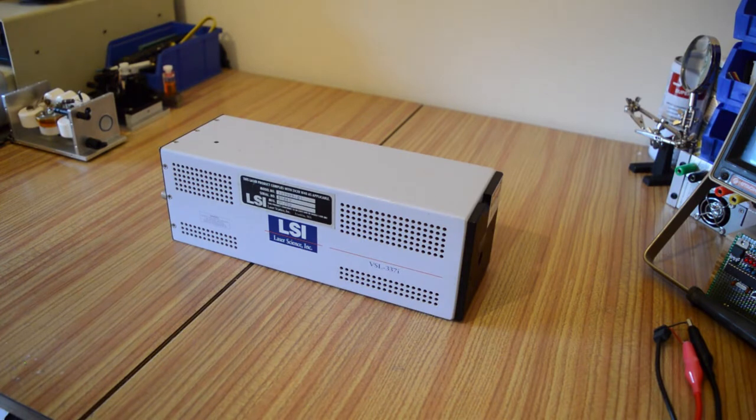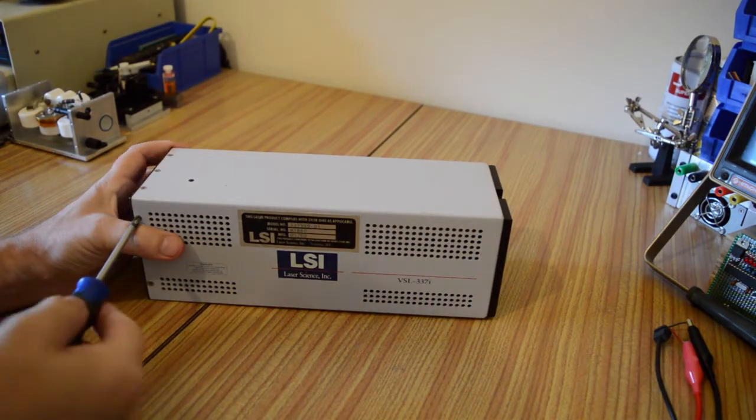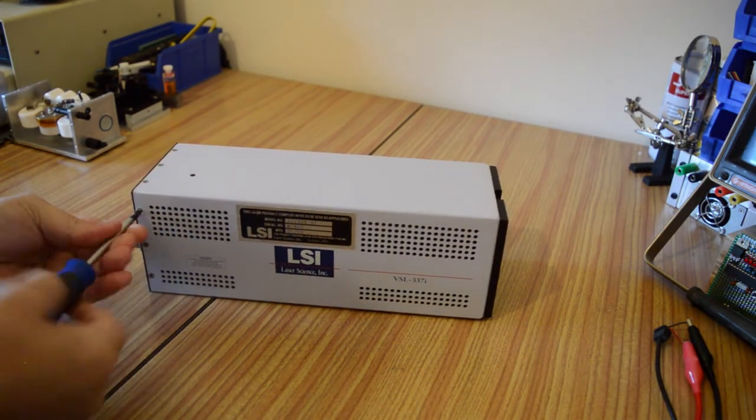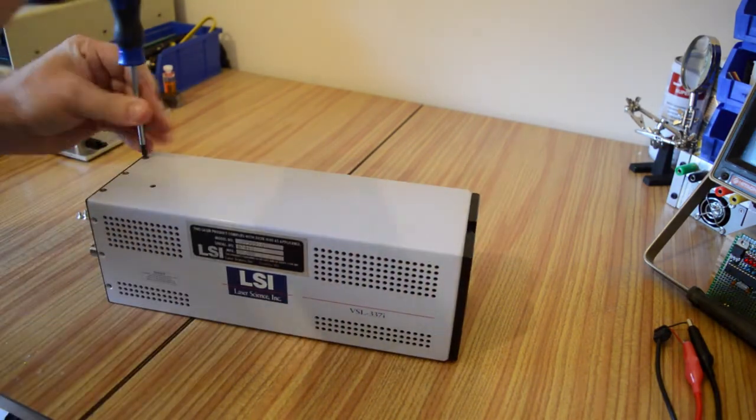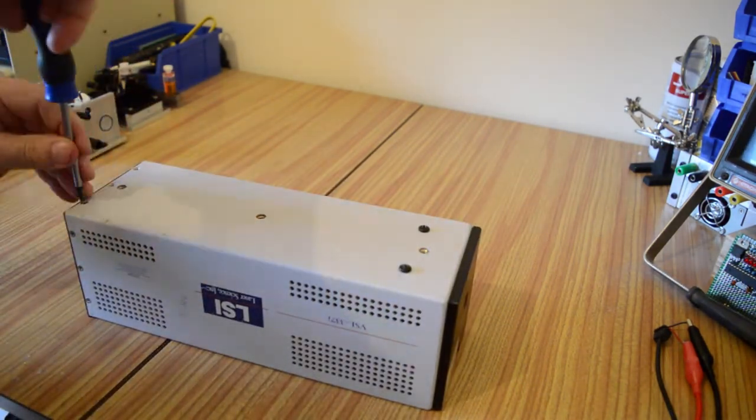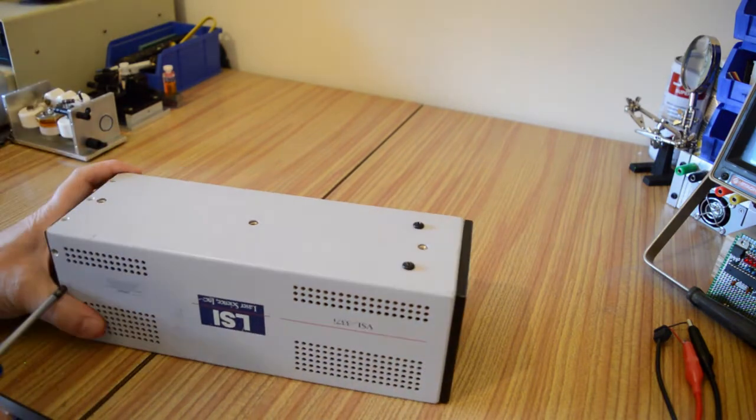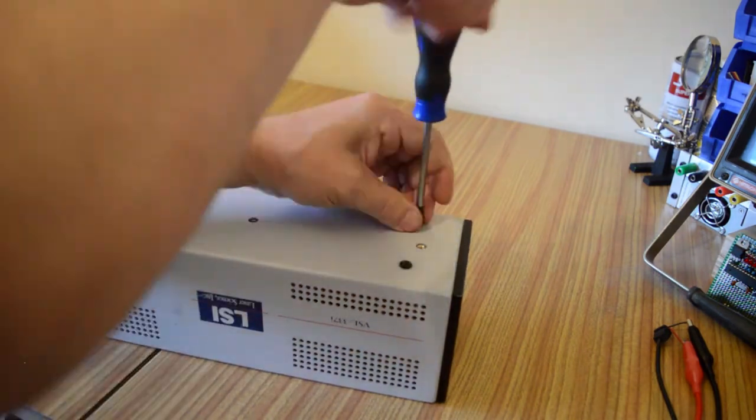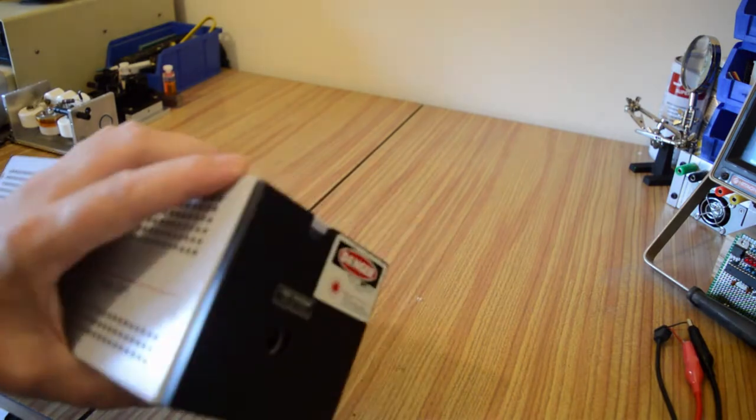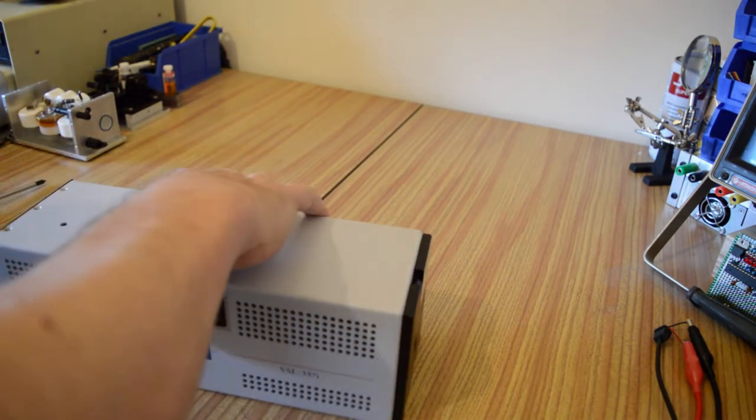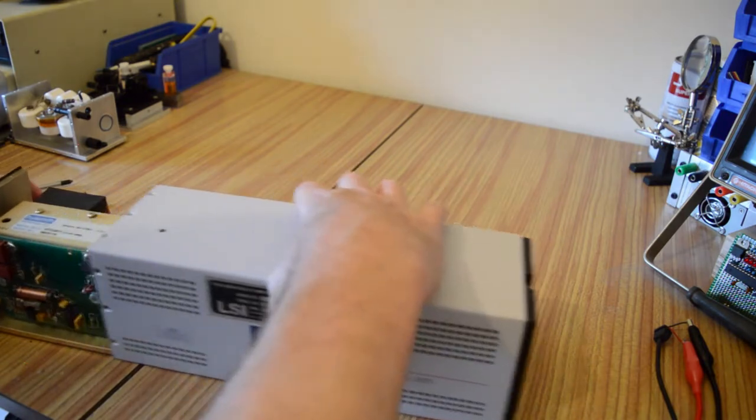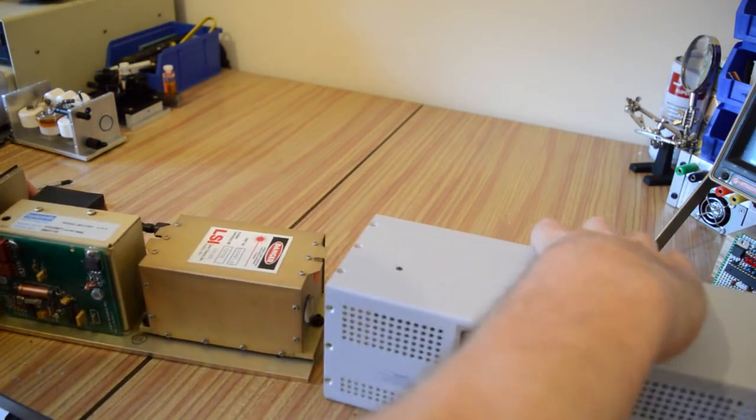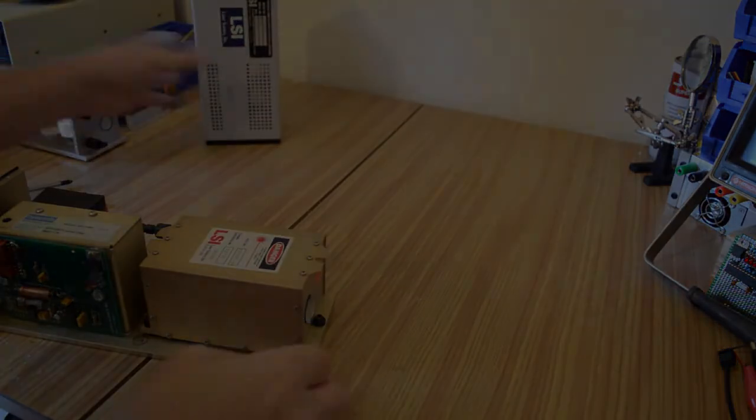Now that we've got this on the bench we can unscrew all the screws and remove the laser from its case.